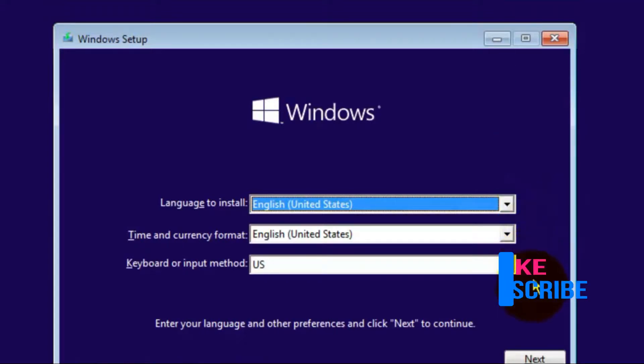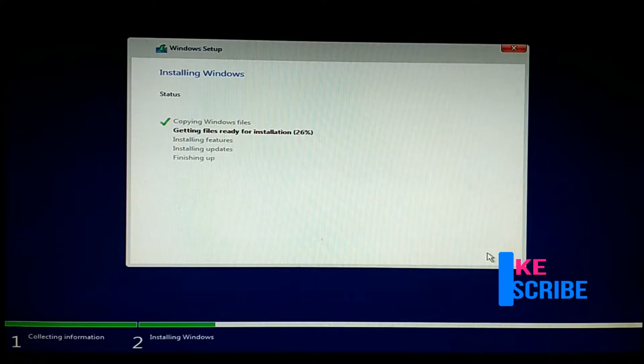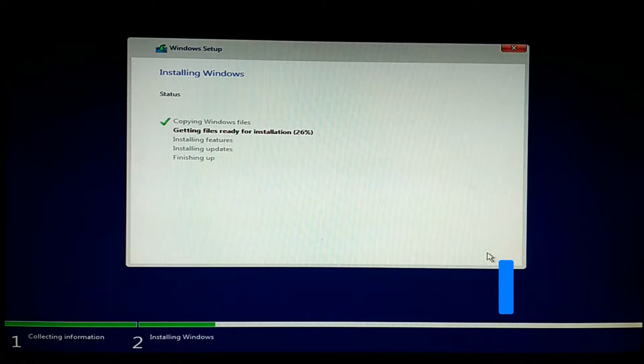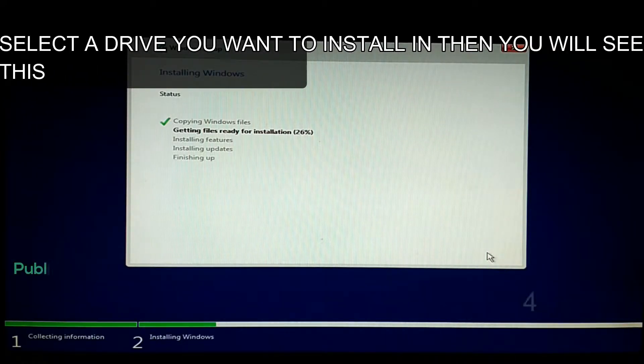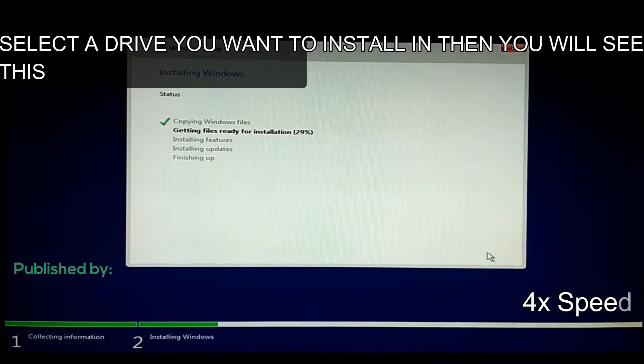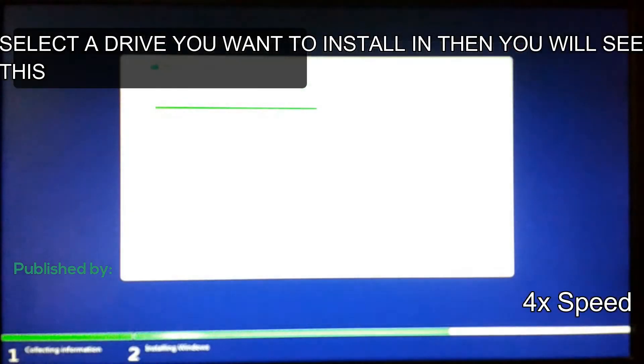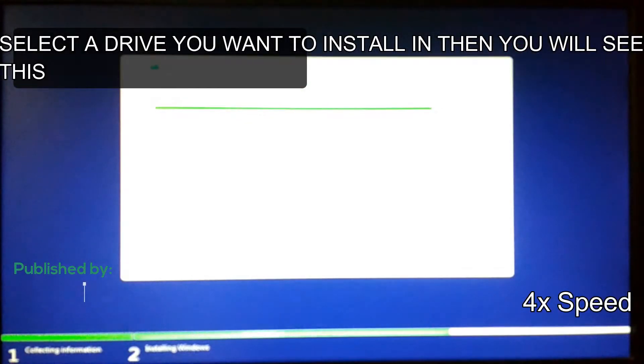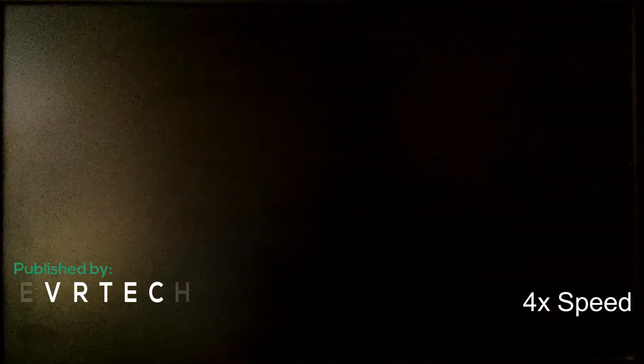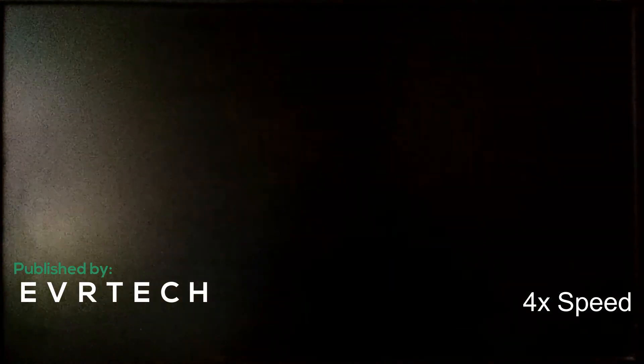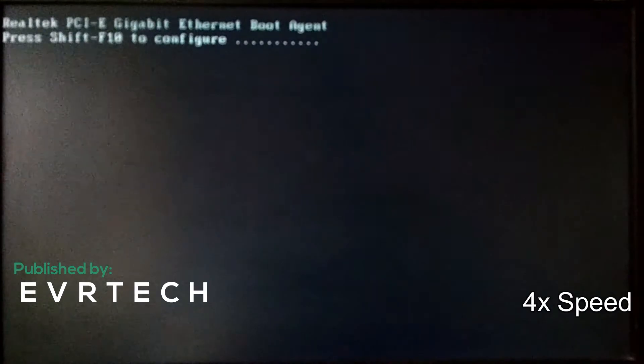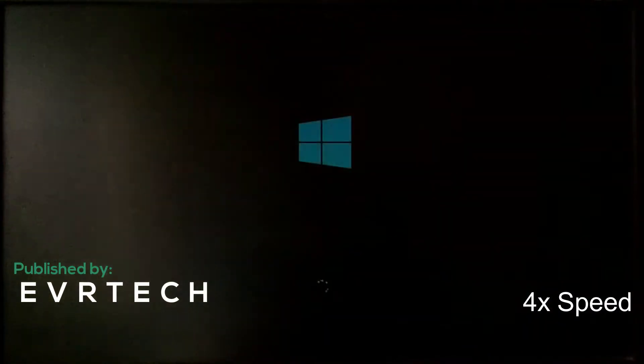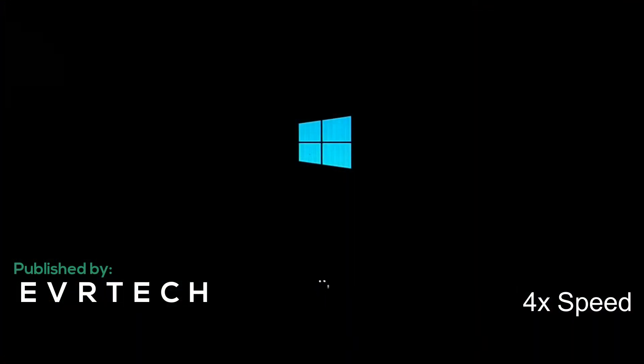So after you booted up into the Windows pen drive or Windows 10 64-bit, your files will get copied. Select the drive you want to install. Don't select the original C drive. Select another drive which is free. I'm going to speed up the process, so the Windows was installed successfully.